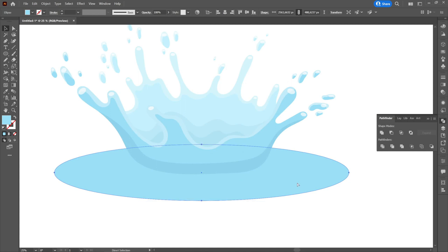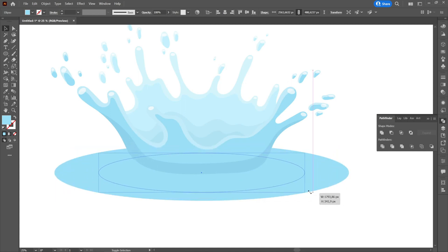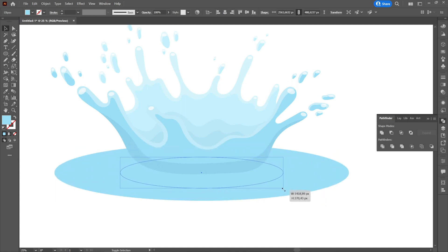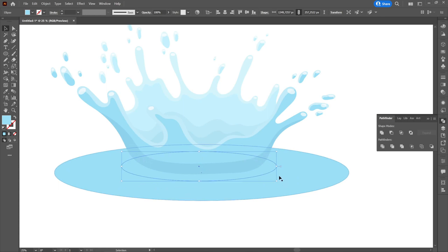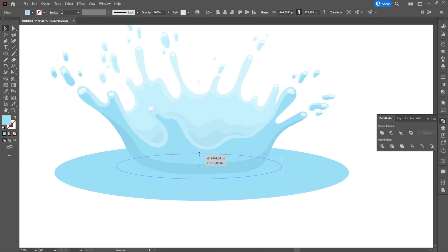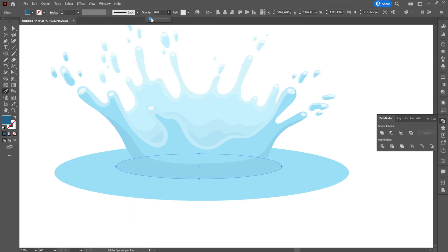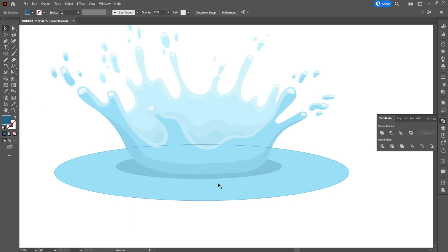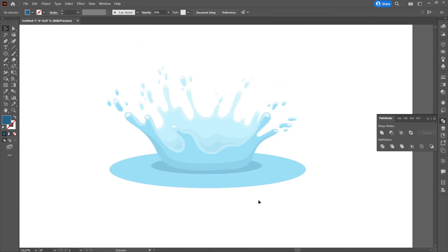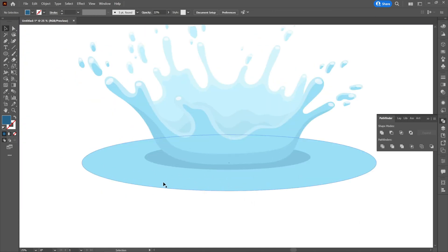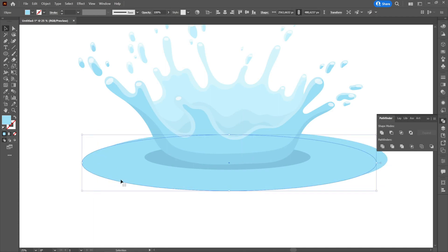We will create a shadow under the water splash. We will then create a light on the left side that will be exactly at the edge of the ellipse, and one on the right side that will be inside it.